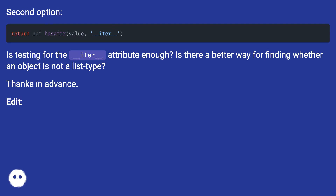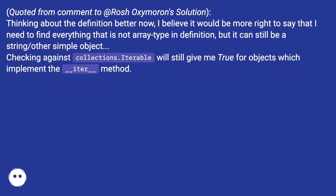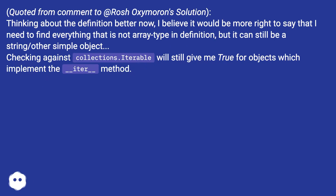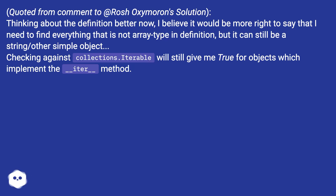Edit. Quoted from comment: thinking about the definition better now, I believe it would be more right to say that I need to find everything that is not array type by definition, but it can still be a string or other simple object. Checking against collections.iterable will still give me true for objects which implement the __iter__ method.